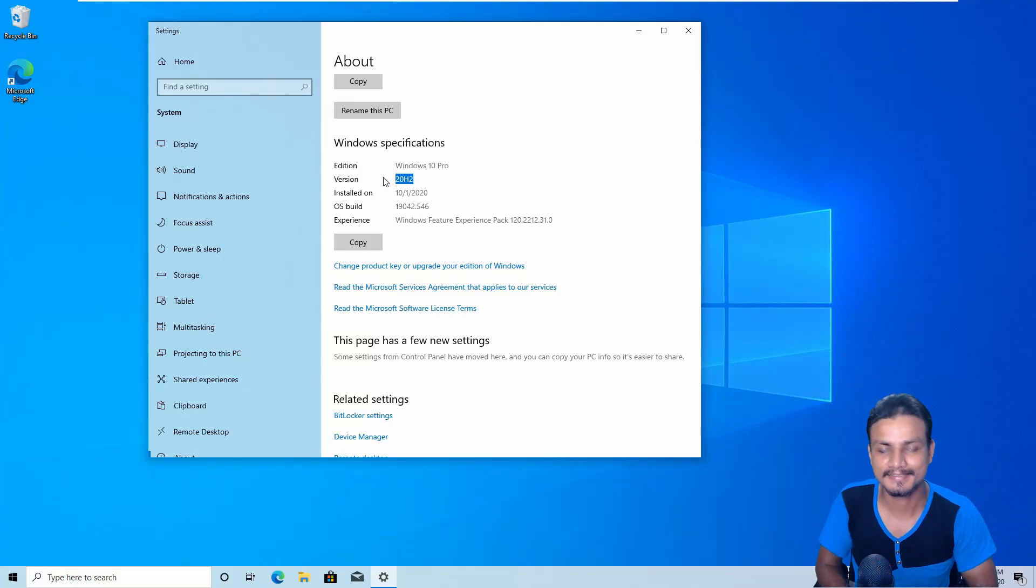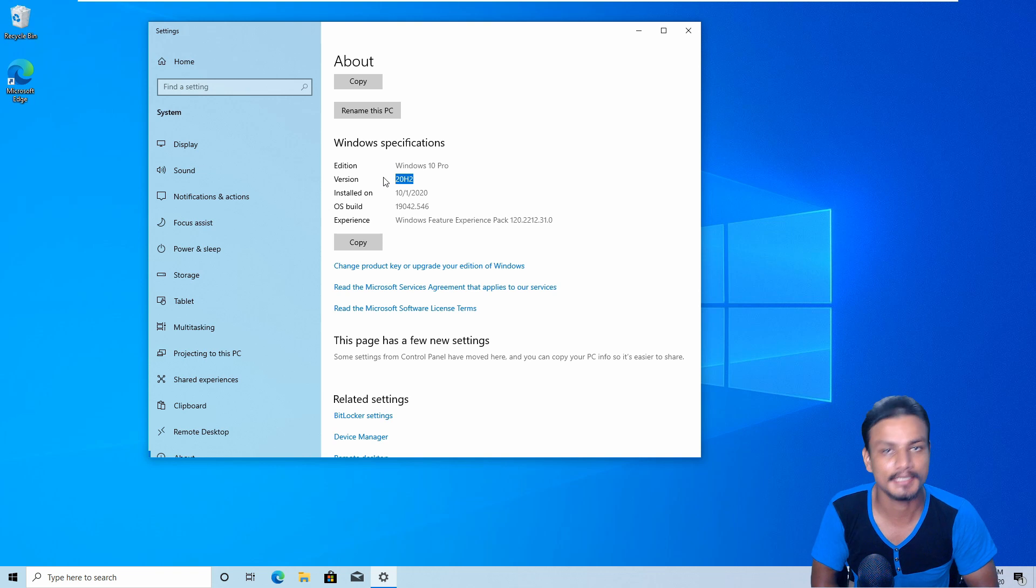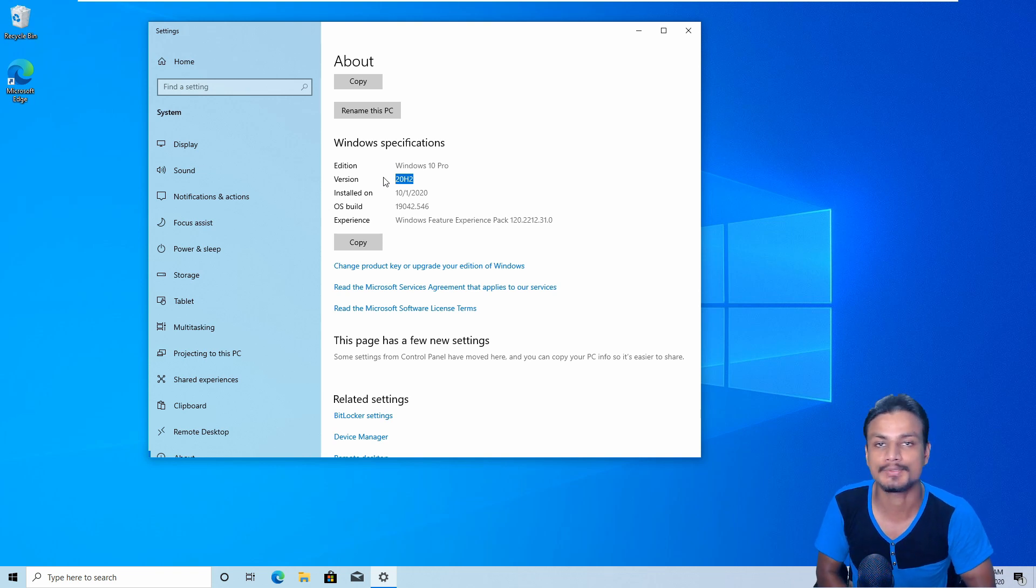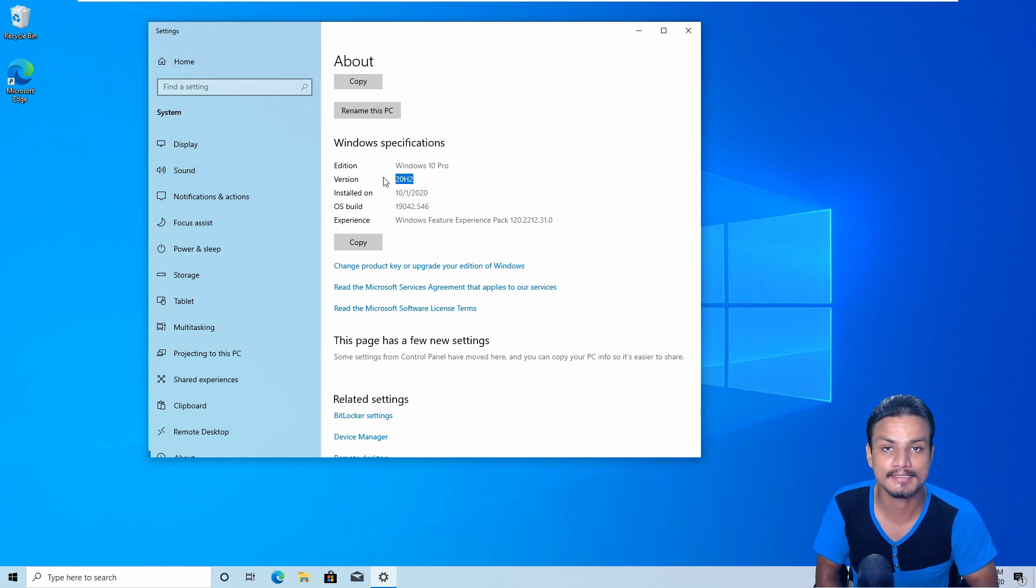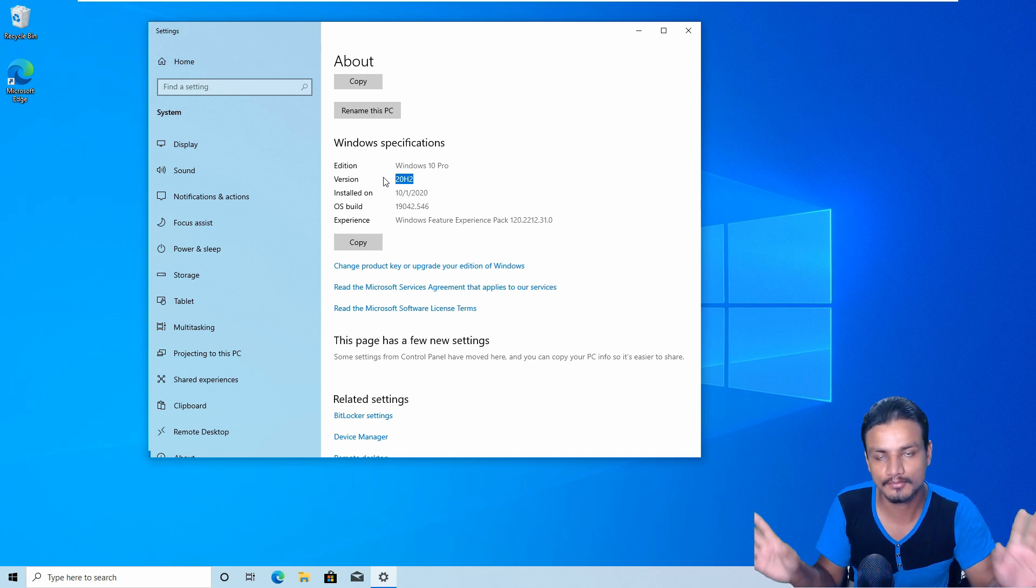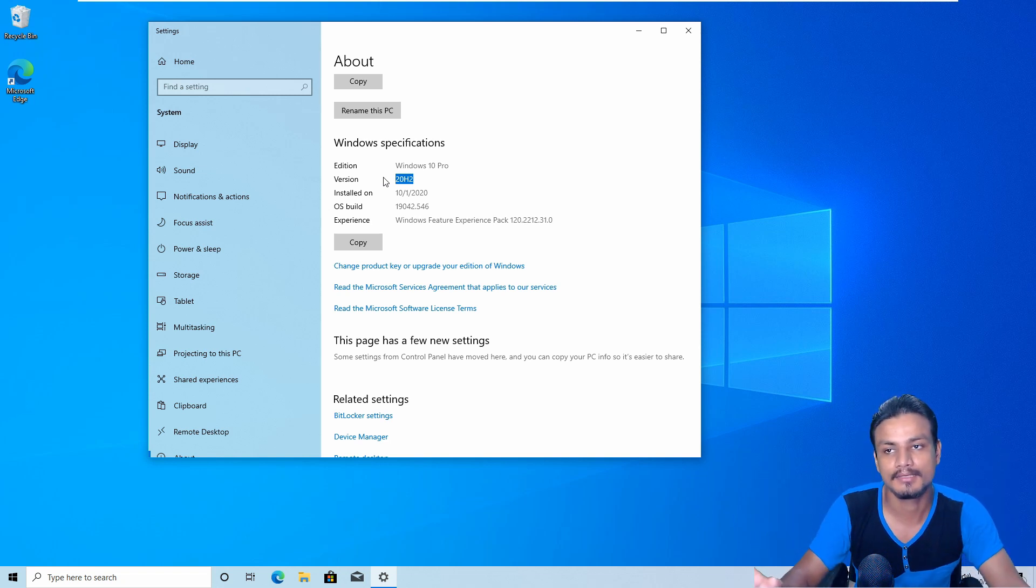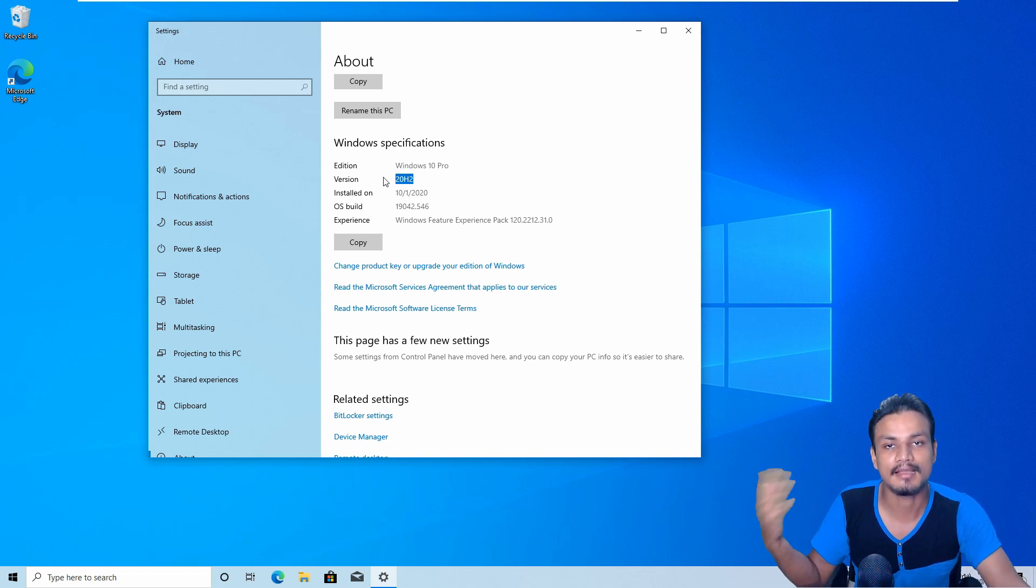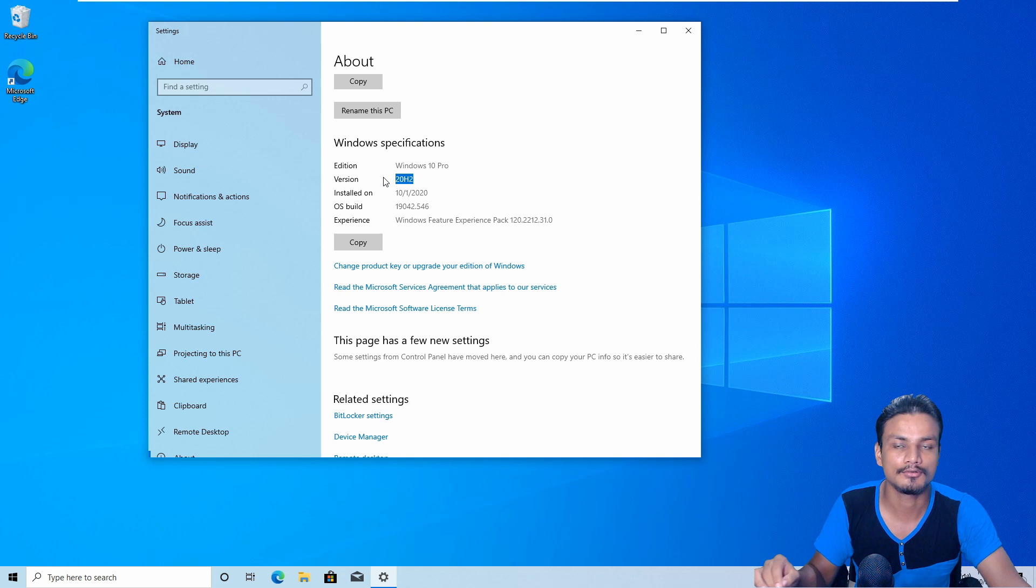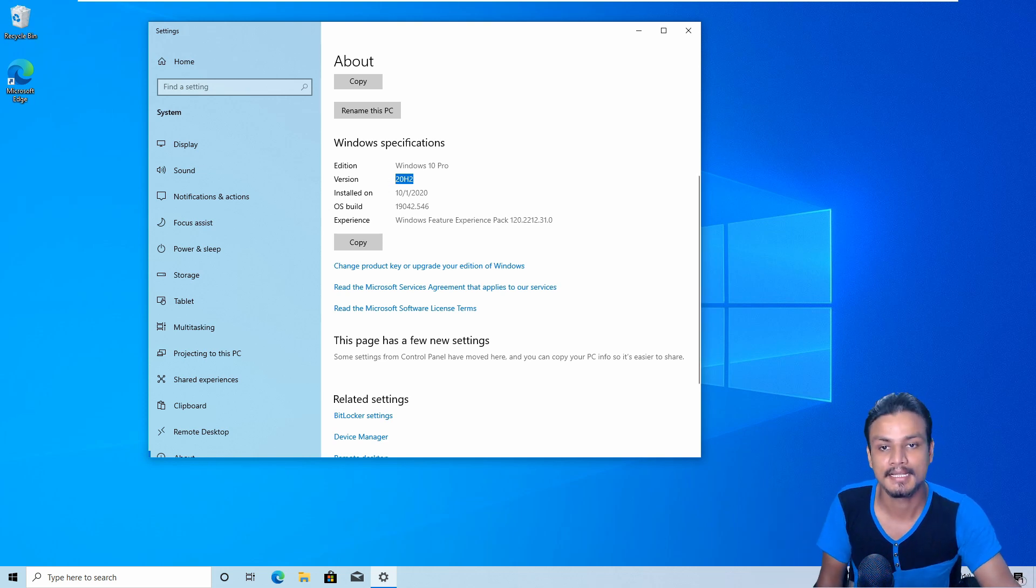What's up everybody, it's KB here and today I want to show you guys what's new in Windows 10 20H2 update, also known as October update. This update will be available sometime in October, we don't have the exact date but some people are saying it will be available after October 13.